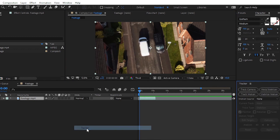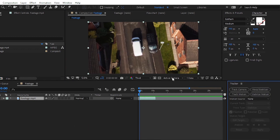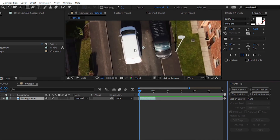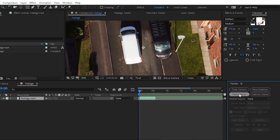Here we have lots of options. We will track the motion with the help of tracking data. Simply click on the Track Motion option — not Track Camera. There are four other options we will talk about later in upcoming tutorials because they are more advanced. We are starting with Track Motion, which is very simple.